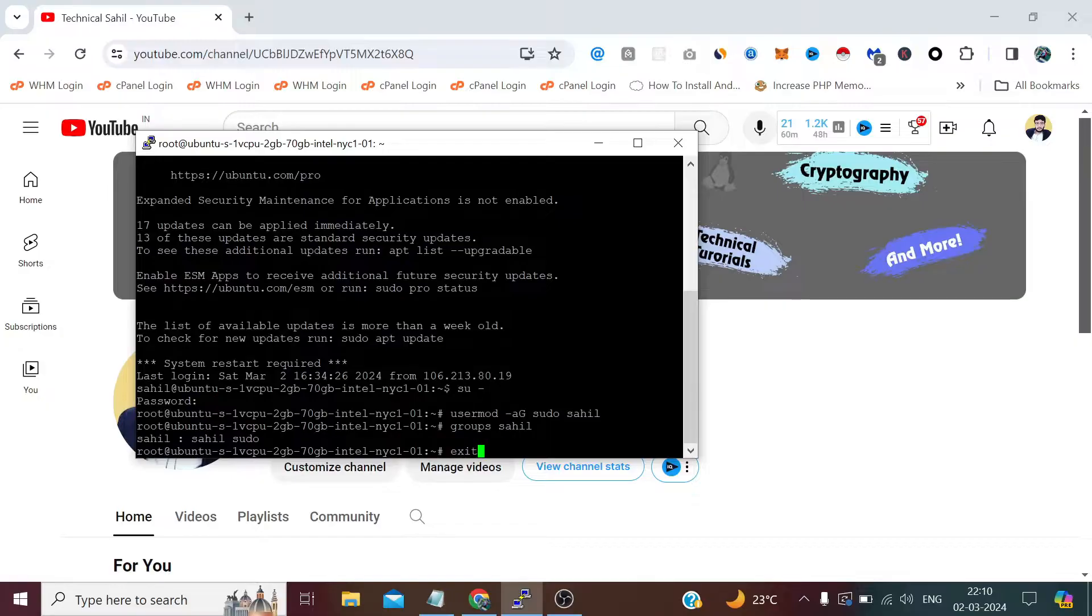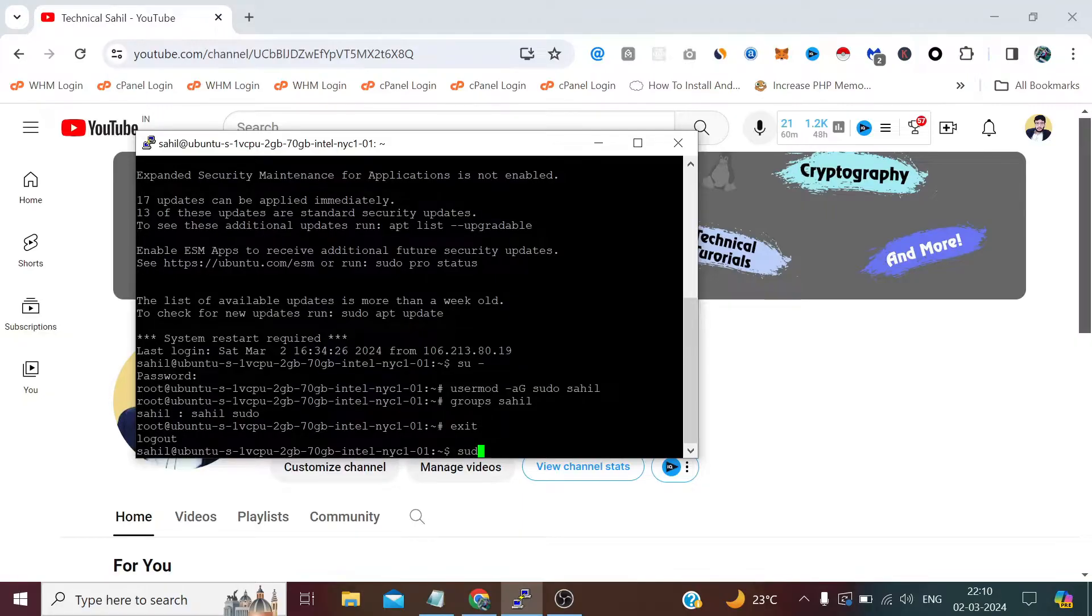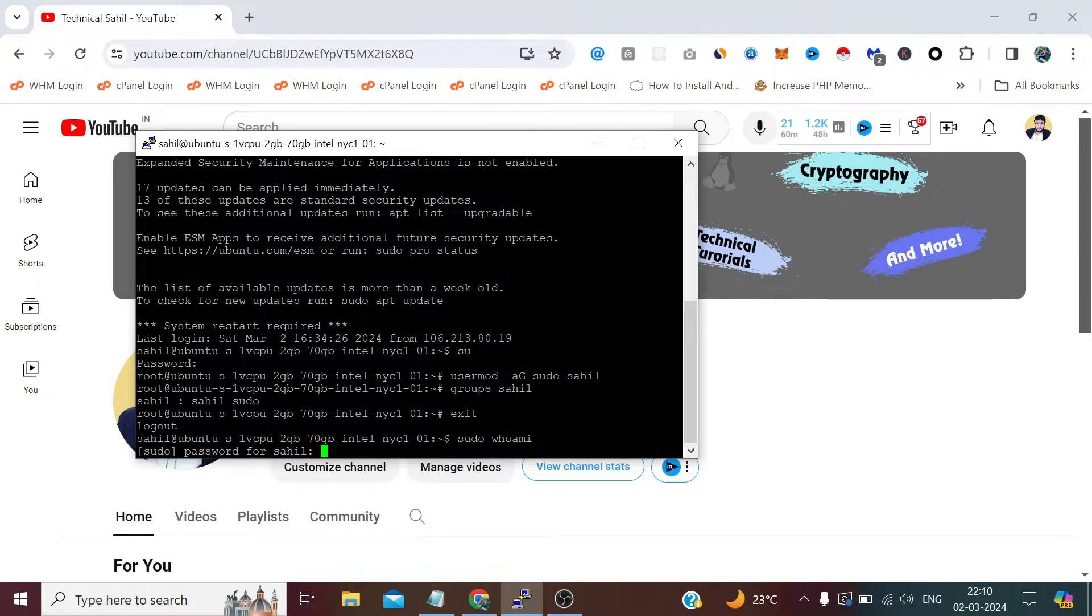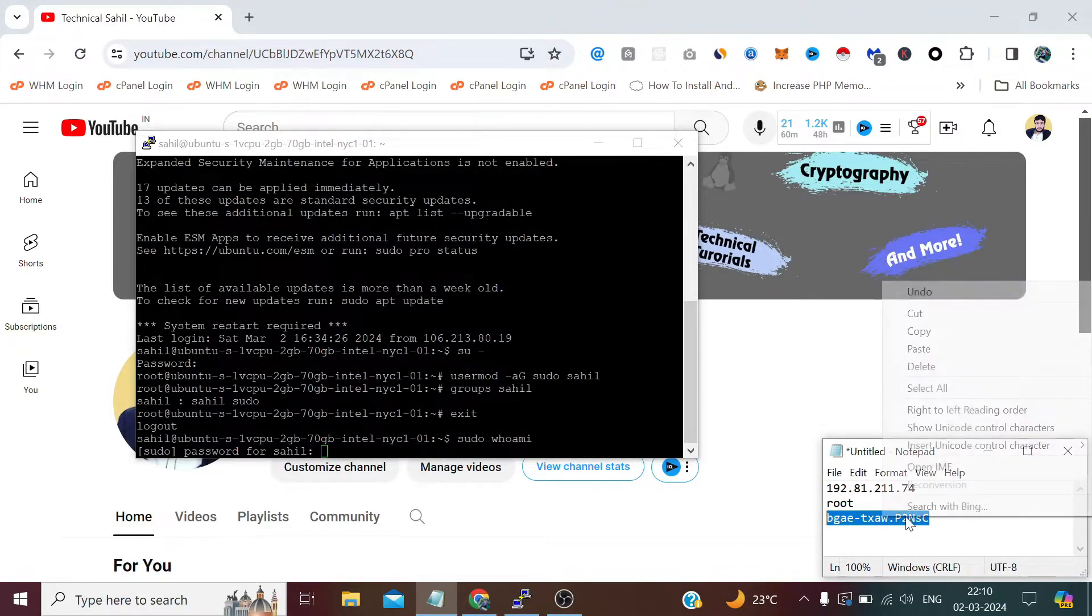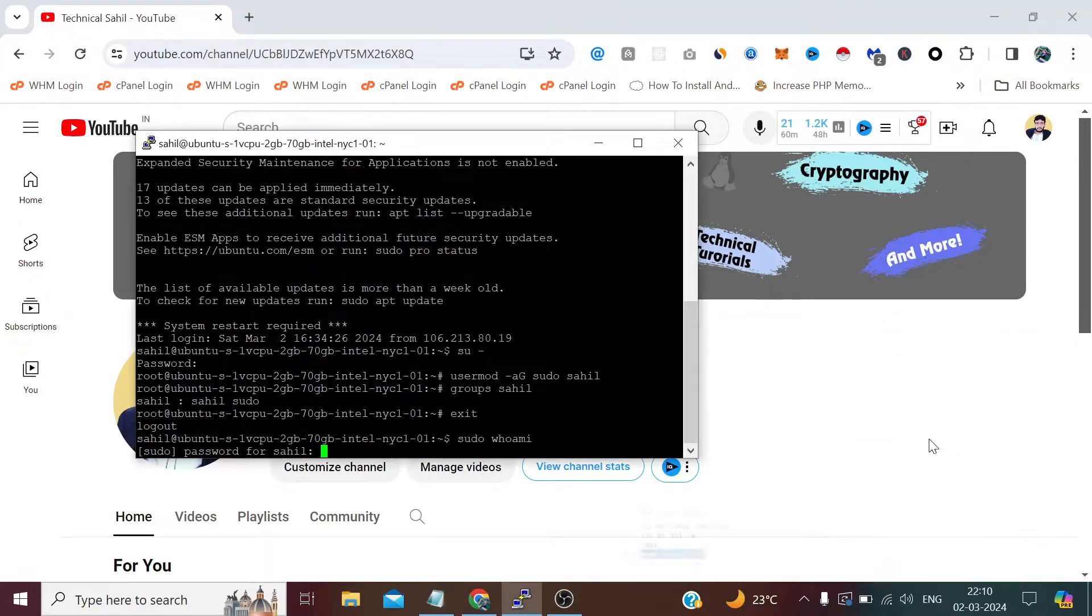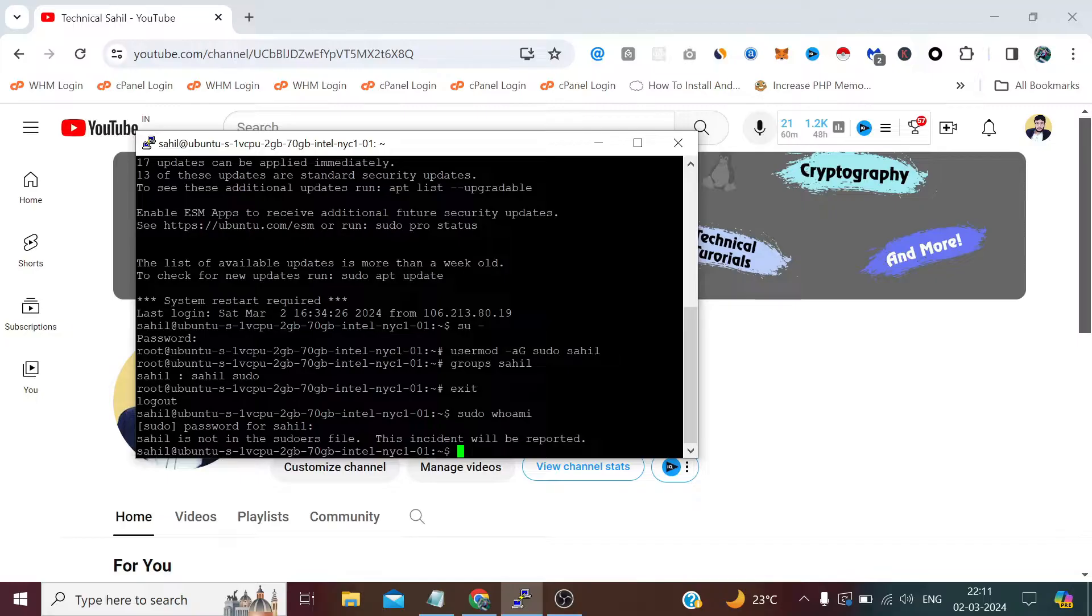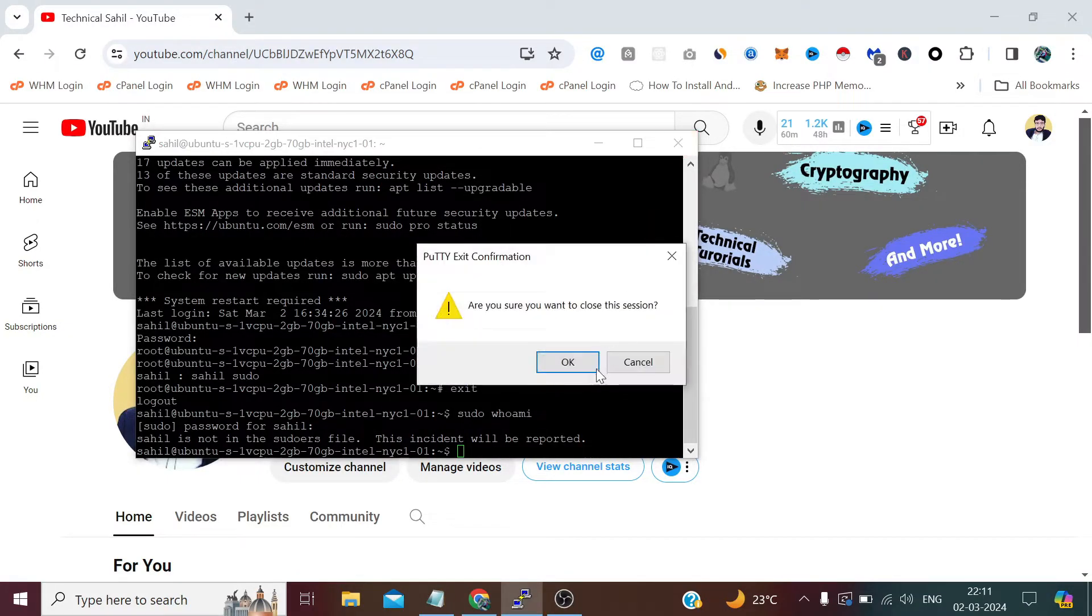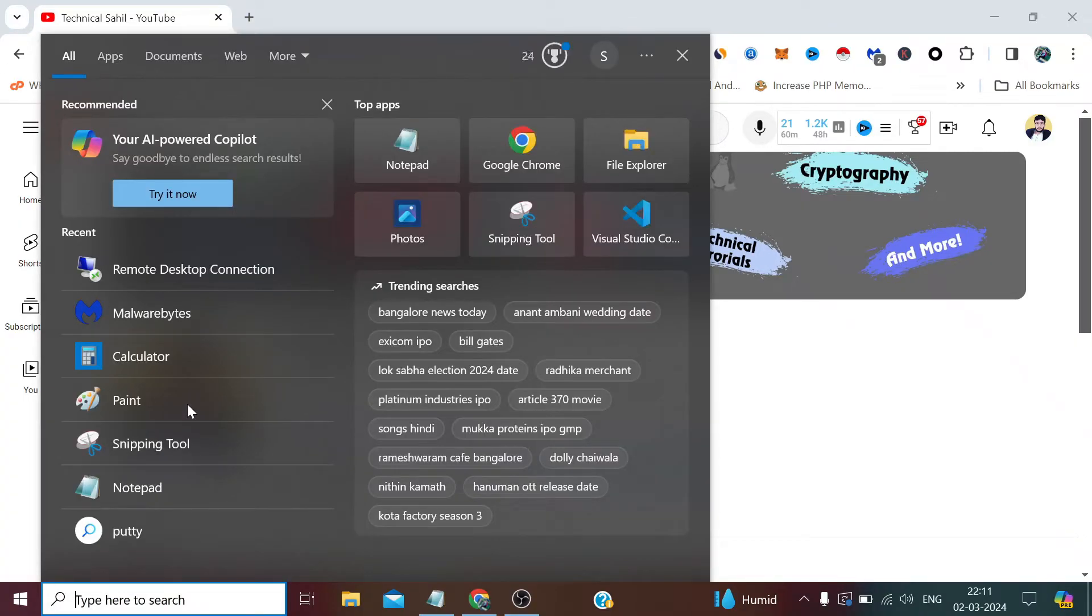So now let's exit as root and now let's test sudo whoami. We need to provide the password again. Sahil is not in the sudo file. This means you need to first close and login to our server again.